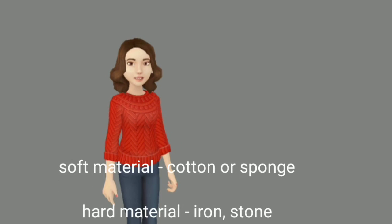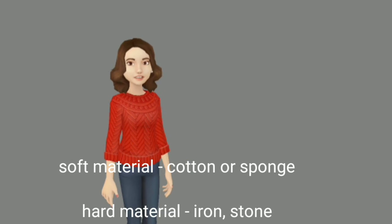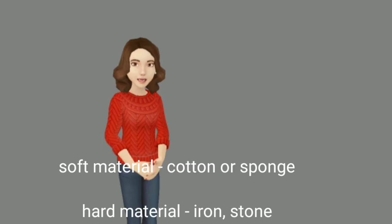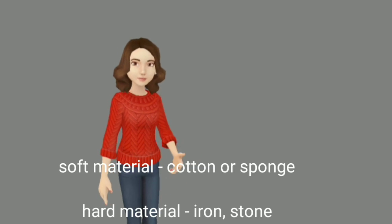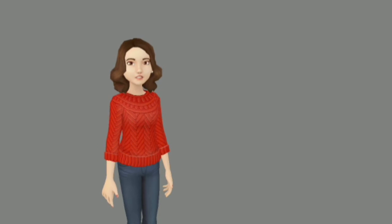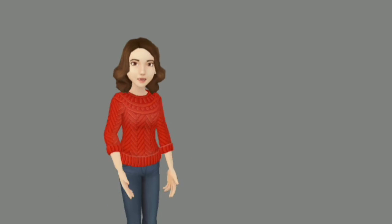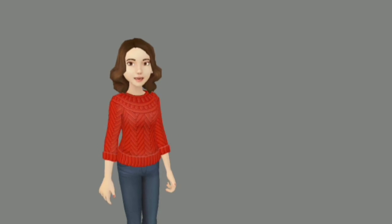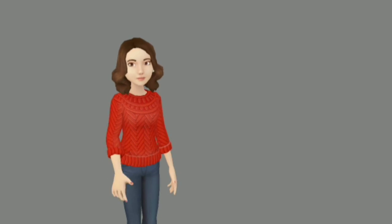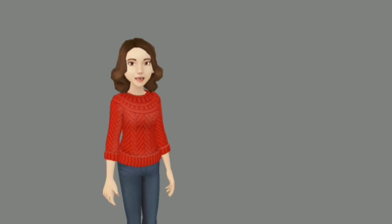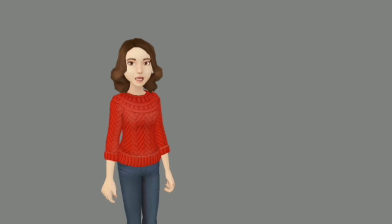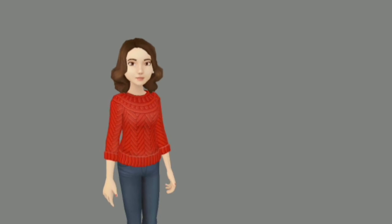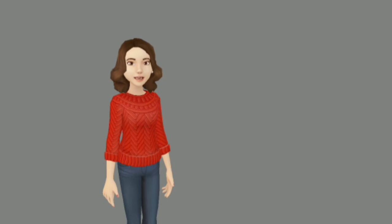For example, cotton or sponge is soft while iron is hard. So we know now that in appearance, materials can have different properties like luster, hardness, be rough or smooth. So these are some properties of materials and they are listed in different material categories.